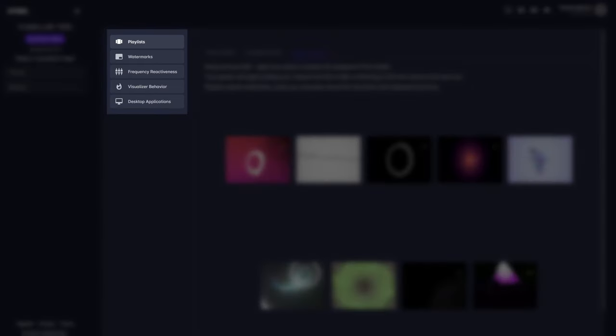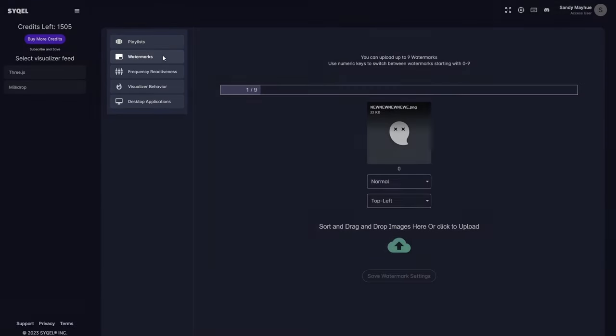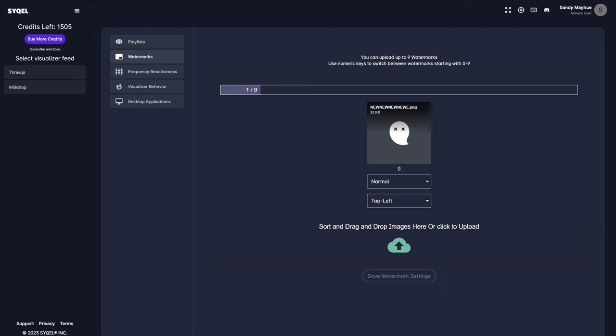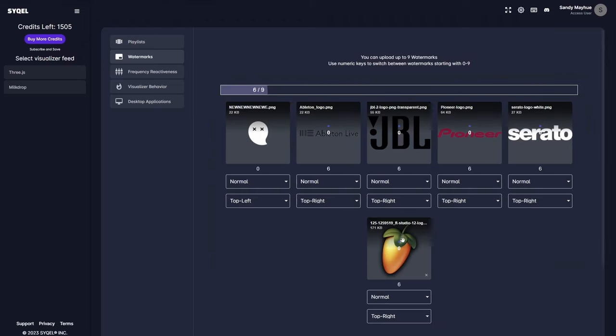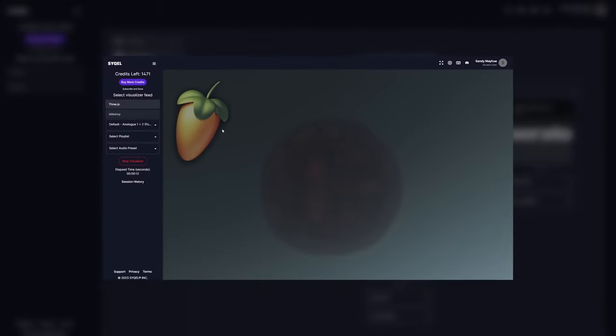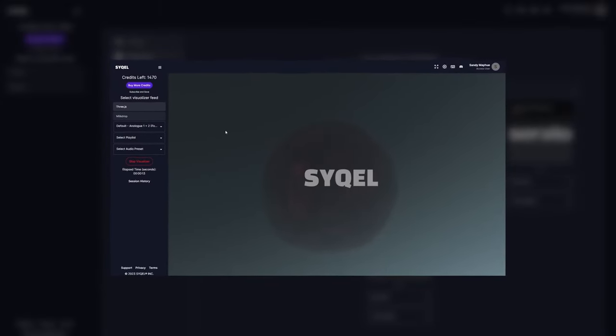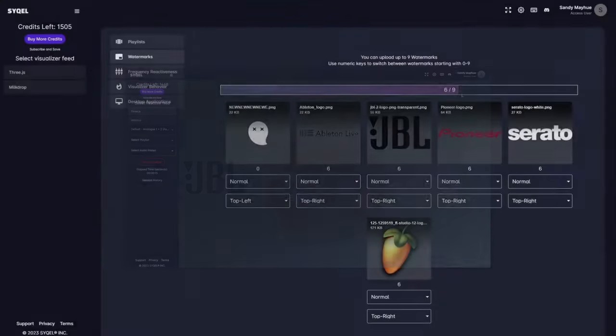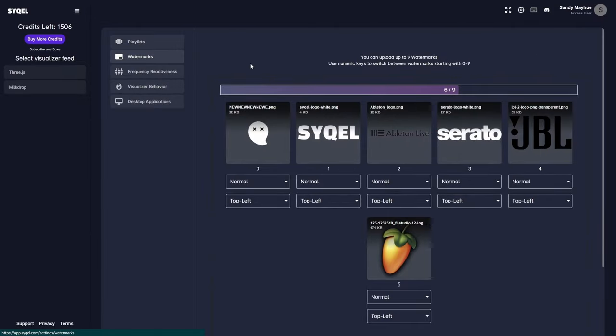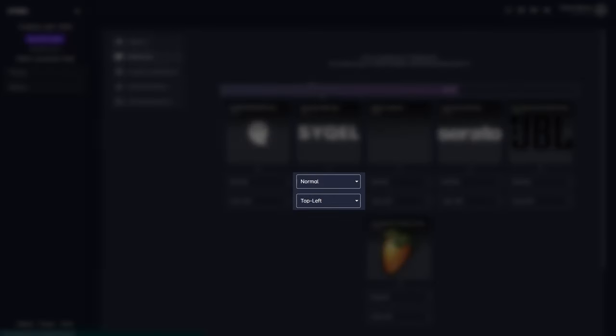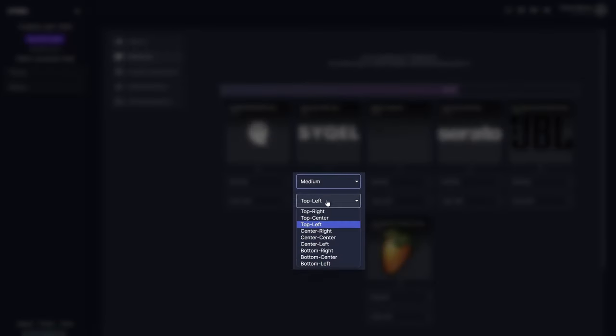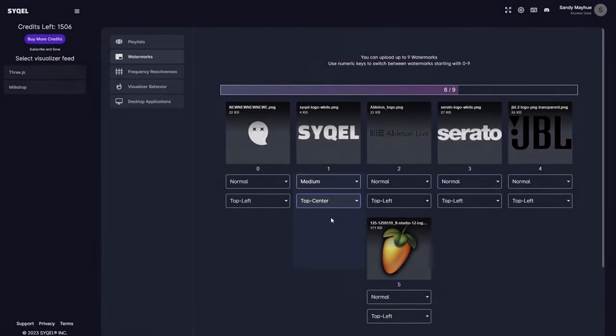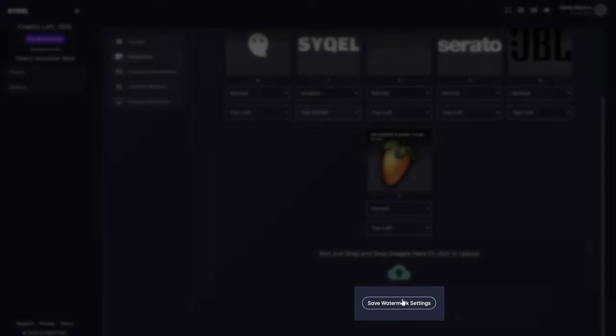Next, are your watermark settings. This is where you can upload up to nine different watermarks or logos. And once we get the visual feed going, you can swap between each logo without stopping the visualizer. You can adjust the size and position of each watermark to ensure they load exactly how you want. Don't forget to save your watermark settings.